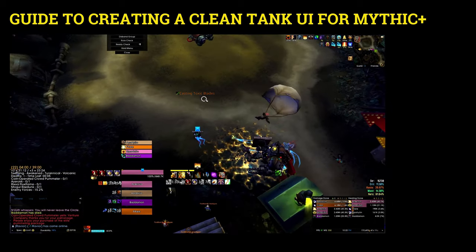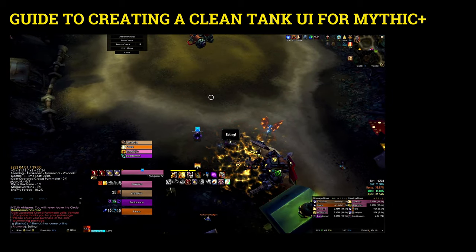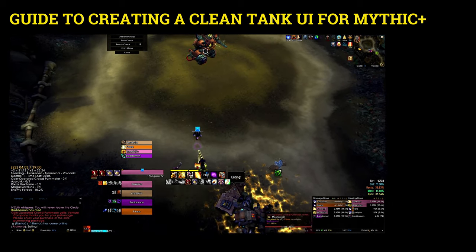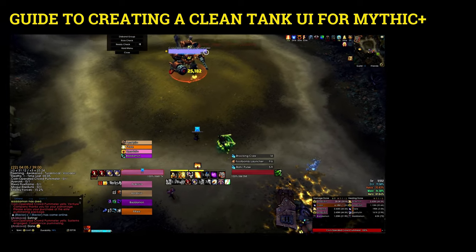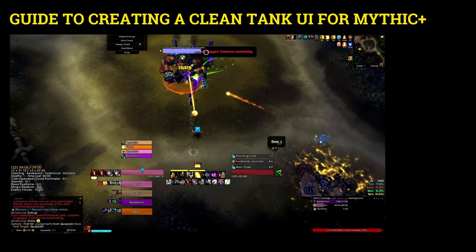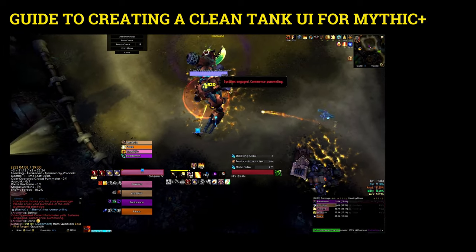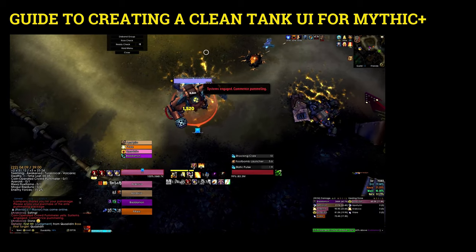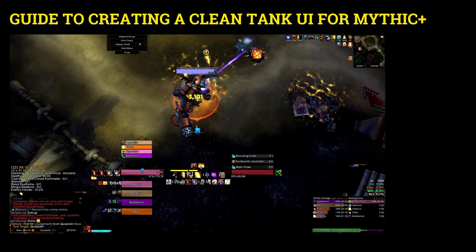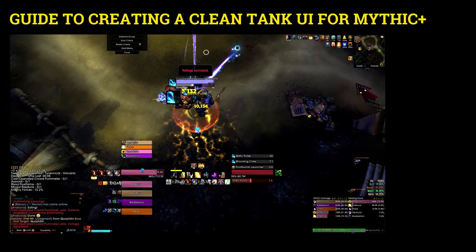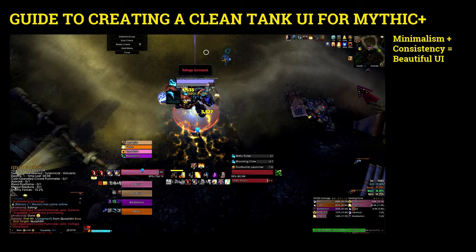If at the end of the video you like the UI, you can simply download it and import it directly into your game. I'll also cover how to do that, but there are several components I'd like to talk about today.